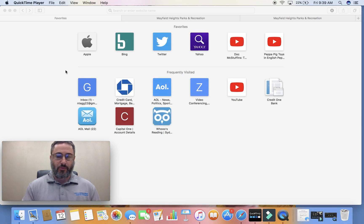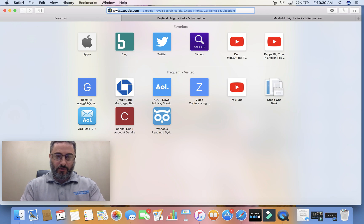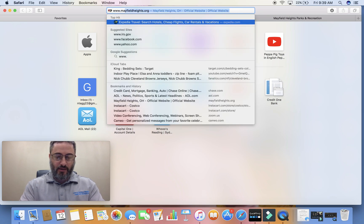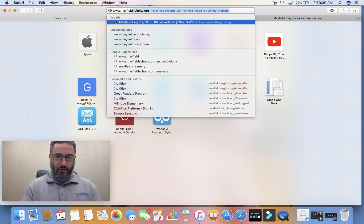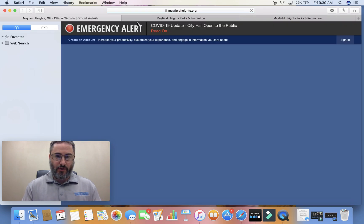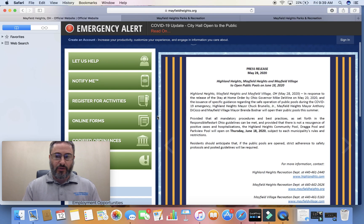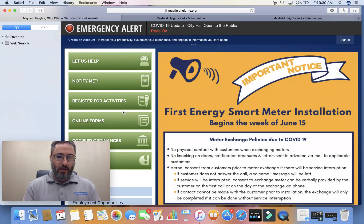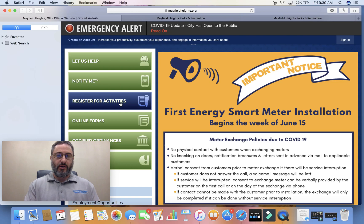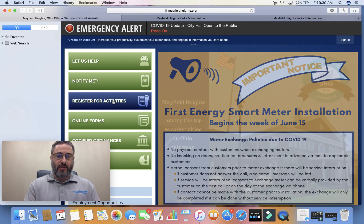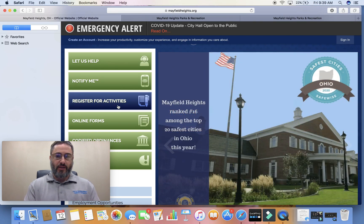The first thing we're going to do is pull up our browser and go to www.mayfieldheights.org. Once we click that, it brings us to our main page. Scroll down just a little bit and you're going to hit the button that says Register for Activities.